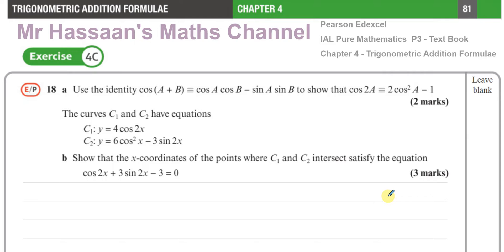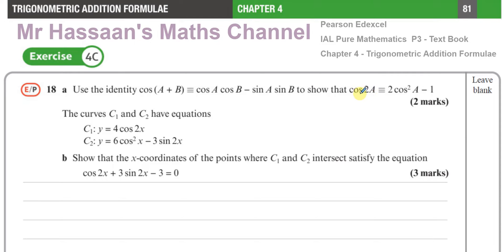I'm guessing he's asking about 18 Part B, but I will also go through 18 Part A. It says: use the identity cos(A+B) = cosA cosB − sinA sinB to show that cos2A = 2cos²A − 1. That's an identity we should know and it's not quoted in the formula book. However, the identity cos(A+B) = cosA cosB − sinA sinB is quoted in the formula book.